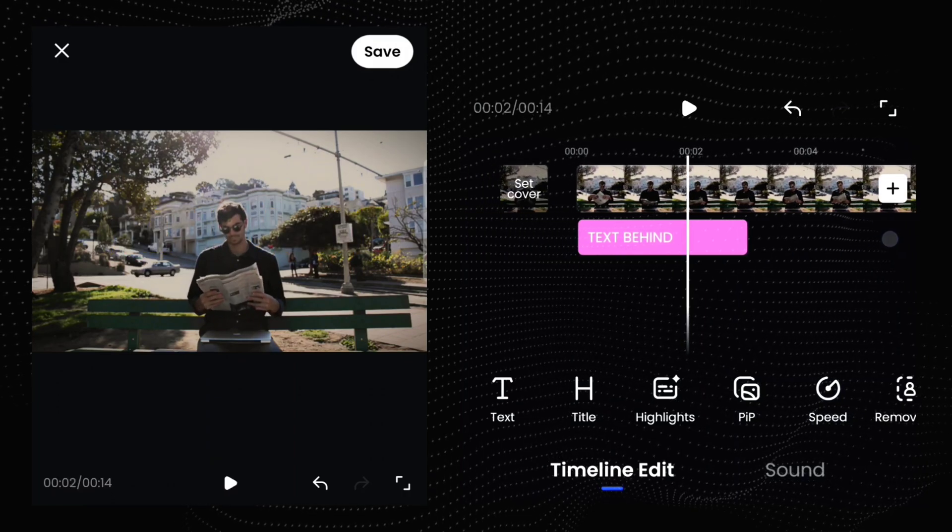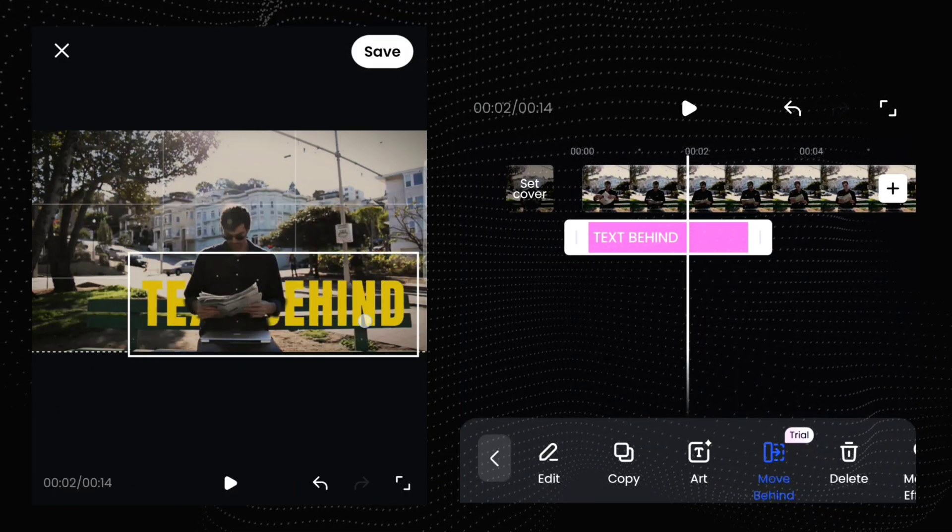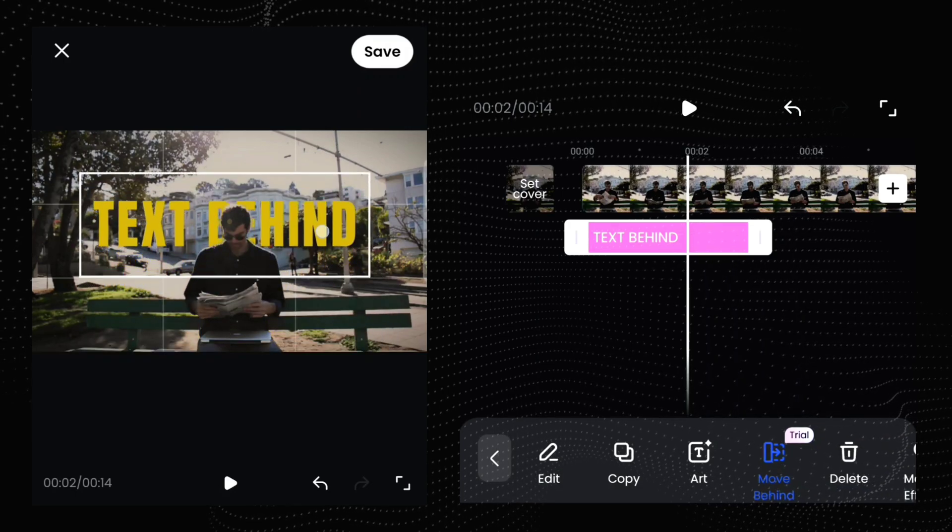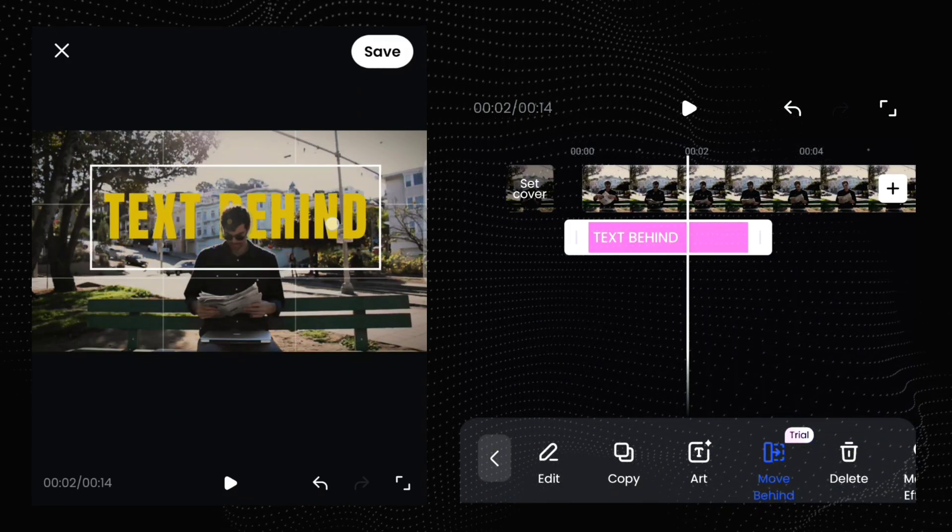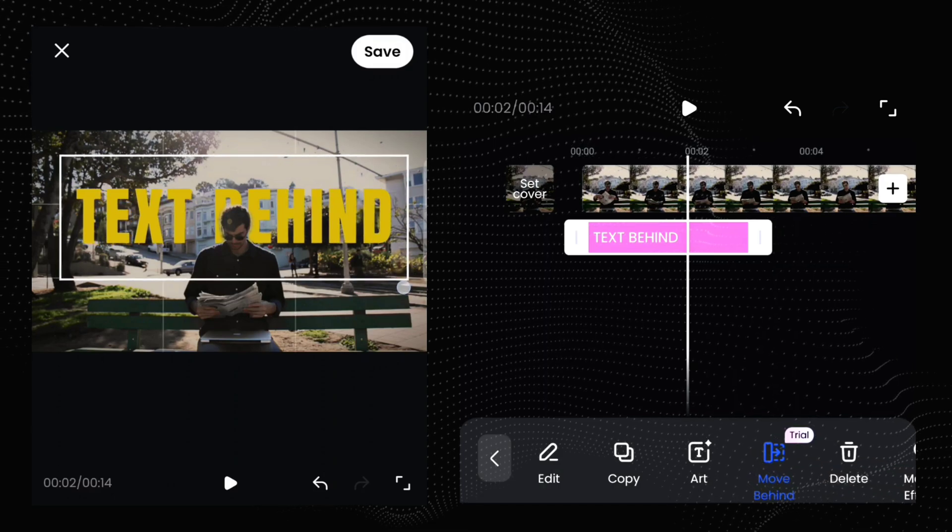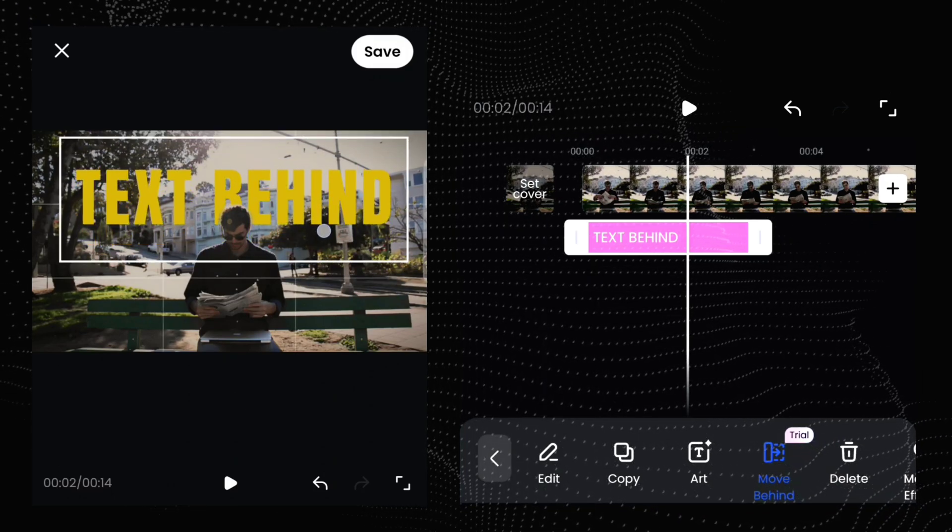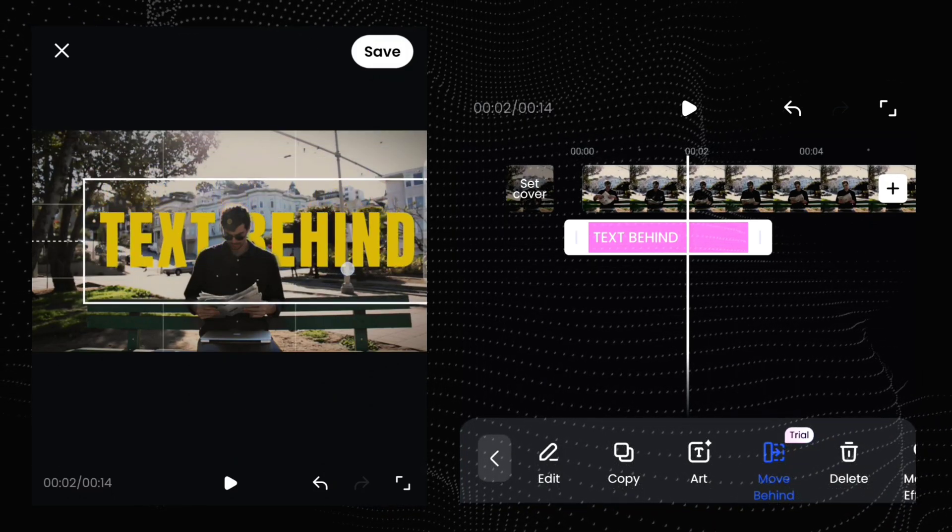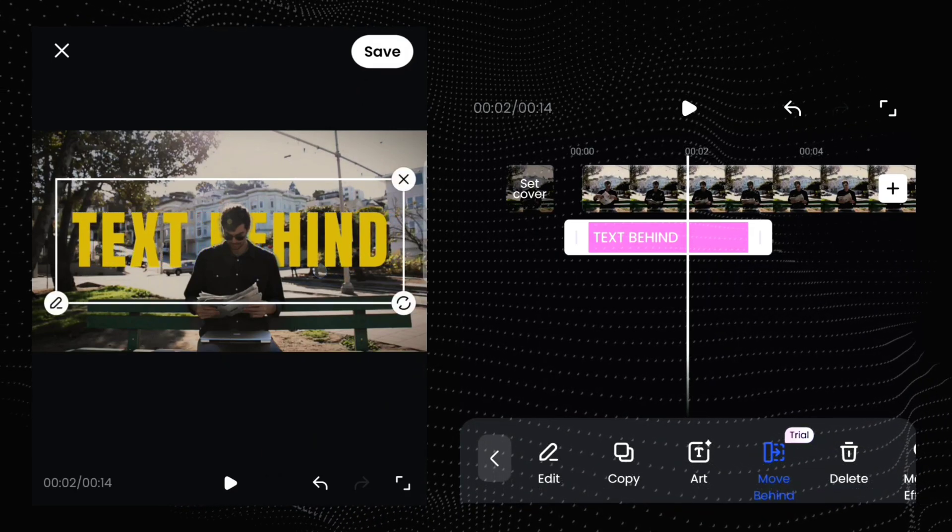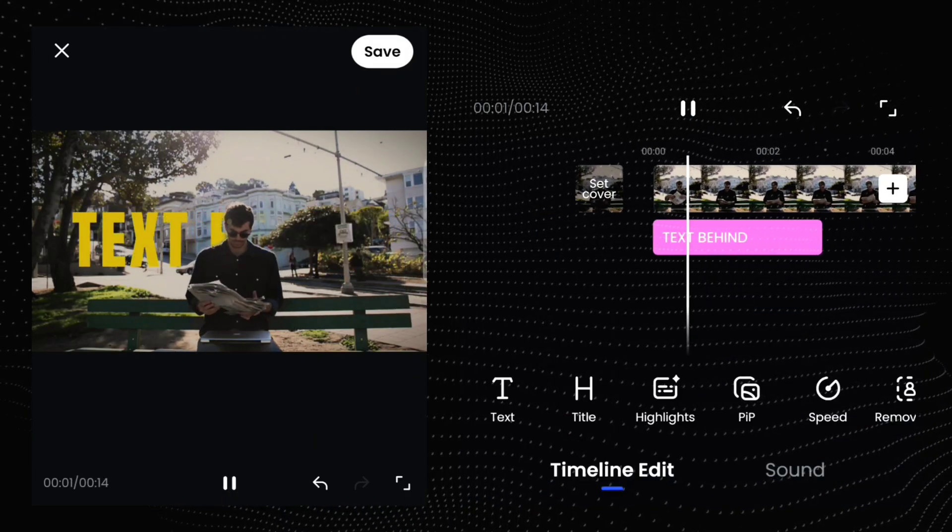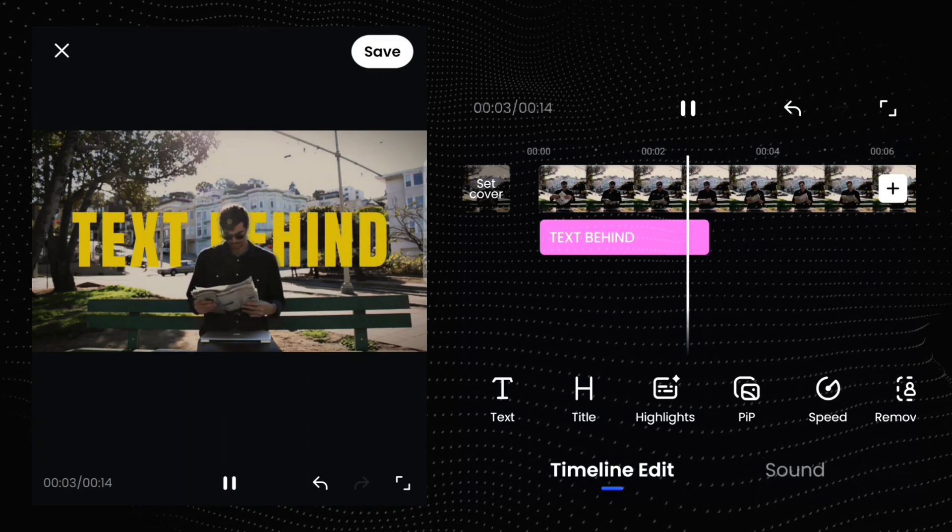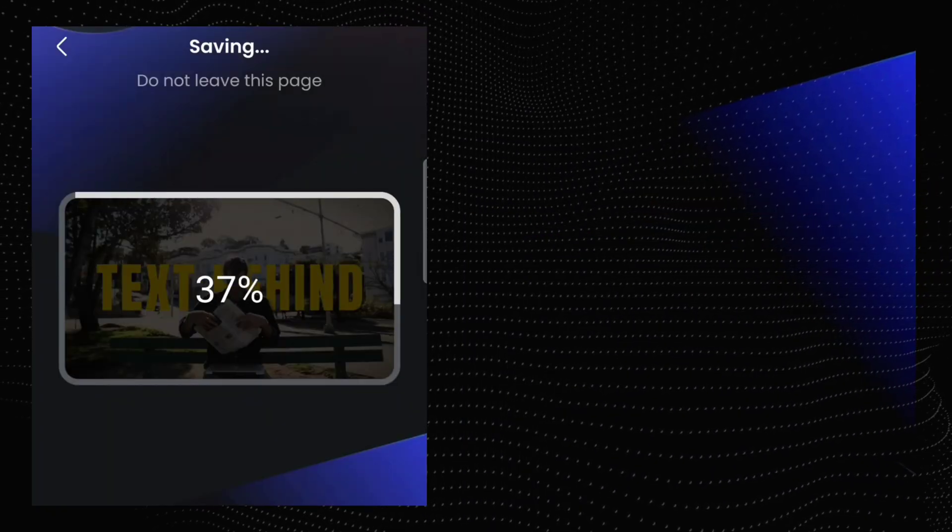Now you can move your text anywhere you want. It's always be placed behind the object. Tap the save option to export your video.